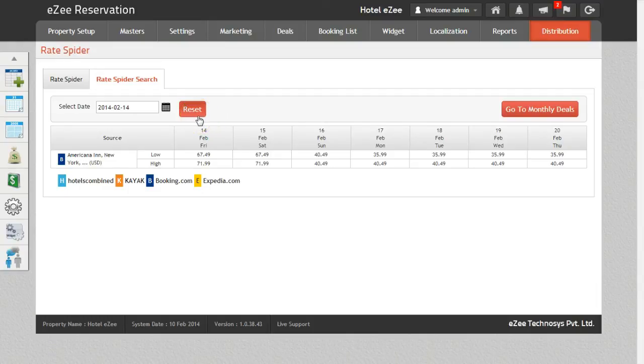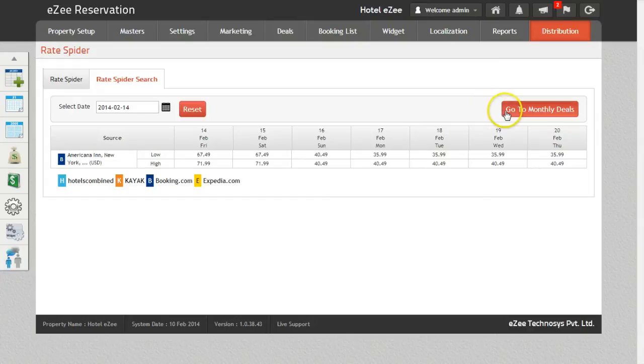On clicking the monthly deals button, it will redirect you to the deal tab.